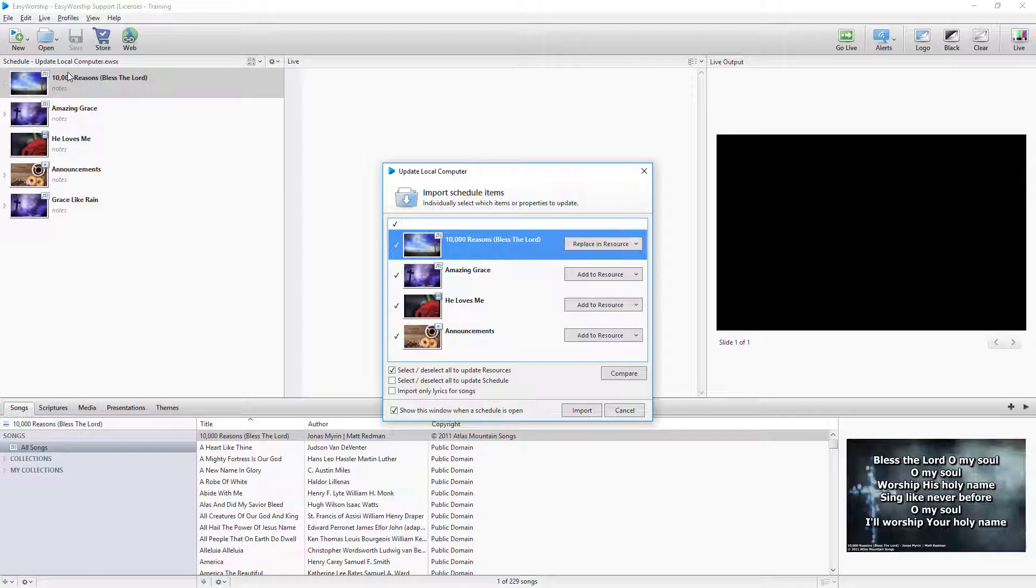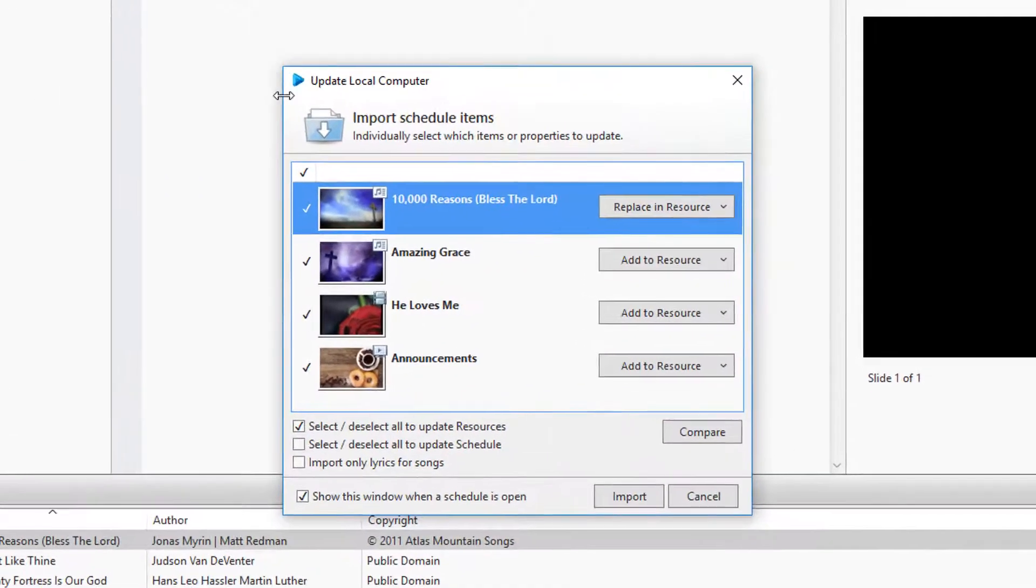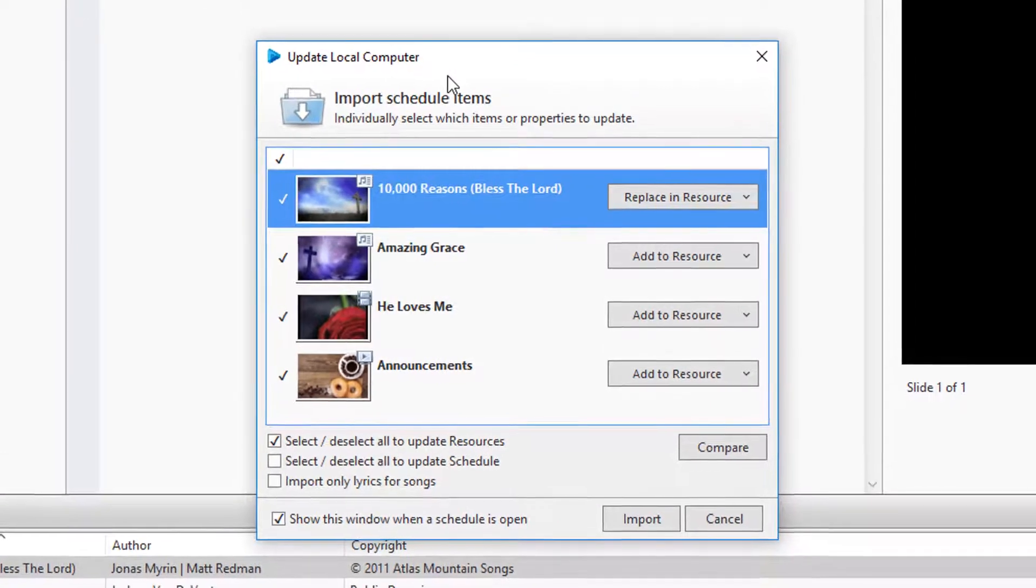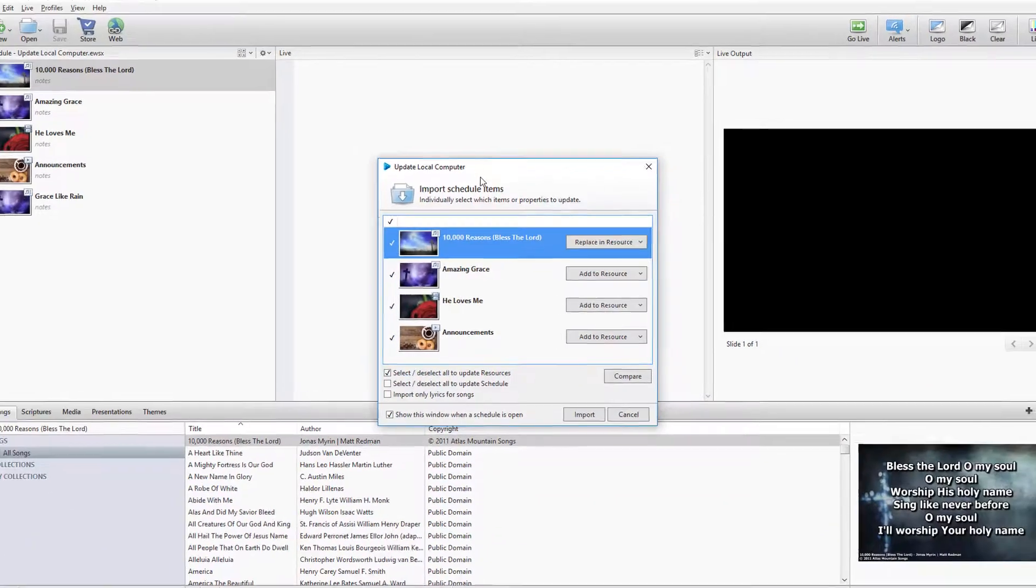Opening a schedule in Easy Worship will prompt the Update Local Computer window to open if it detects differences between the schedule and the database.